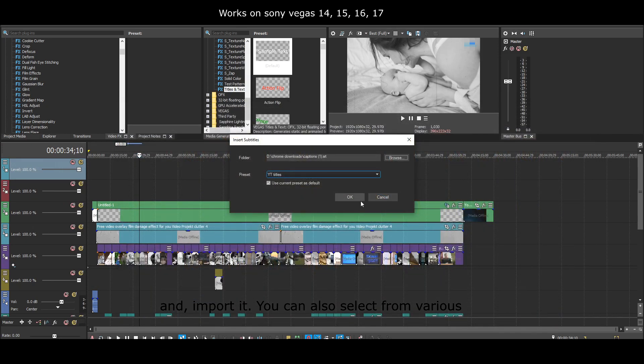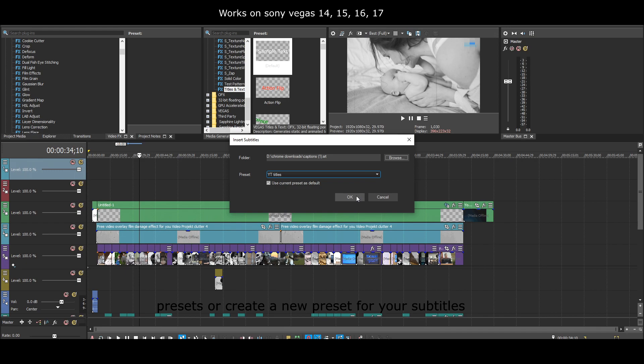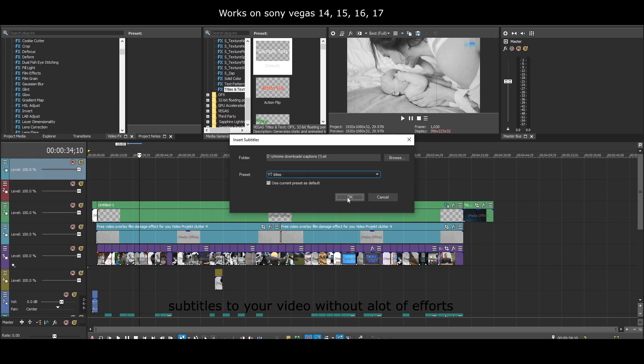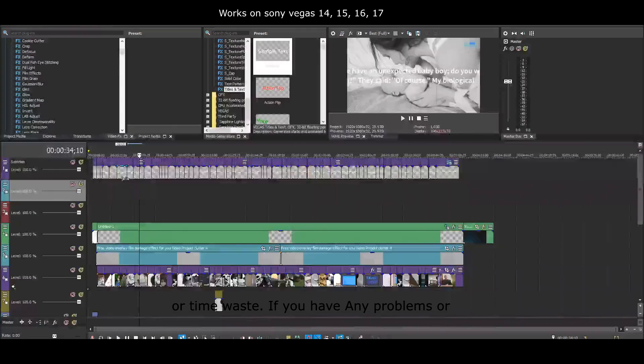You can also select from various presets or create a new preset for your subtitles just like I have. And there you go, you have successfully added subtitles to your video without a lot of effort or time waste.